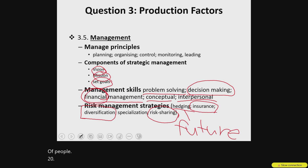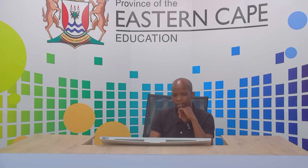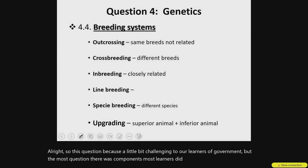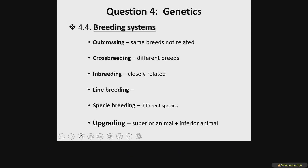This question was a little bit challenging to learners — most learners did not master the components. Let's look at the other challenging sub-question, Question 4, Agrik Genetics. Most learners have improved their performance on this chapter. However, learners did not perform so well on breeding systems 4.4. This one requires your Grade 10 basic information and understanding of different animal breeds, because sometimes the examiner will just give you the names — for instance, a Holstein breed mating with a Nguni breed.